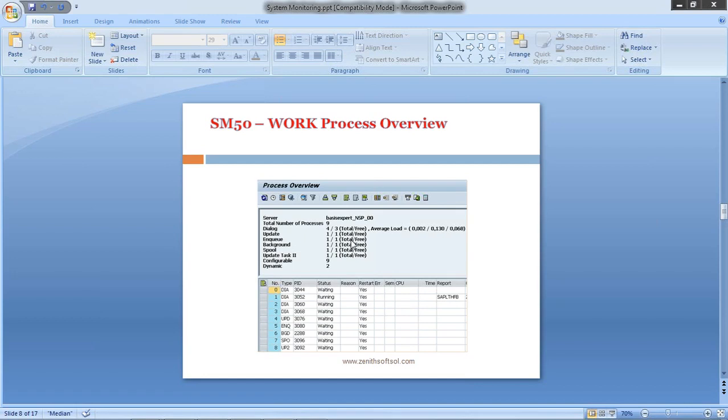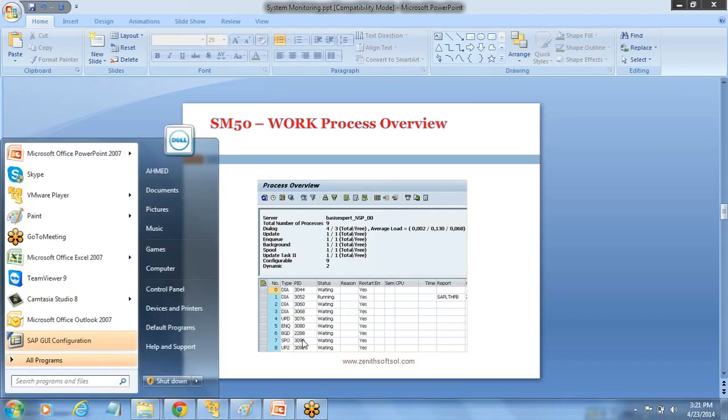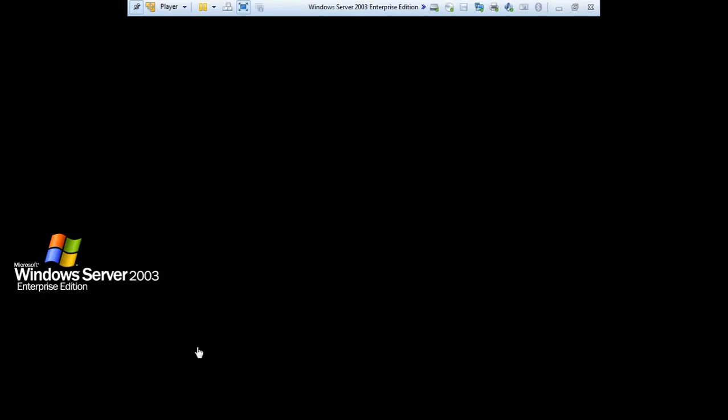In case a work process is stuck, then we cancel the work process by selecting the process and cancel, like we'll see how.